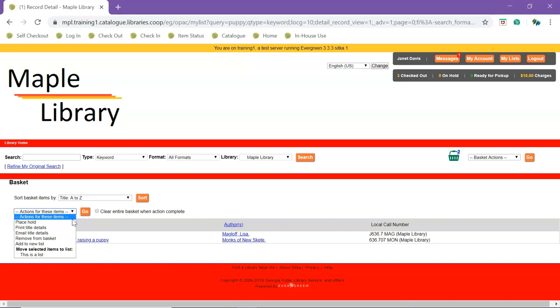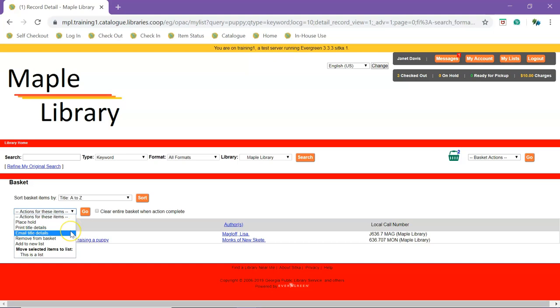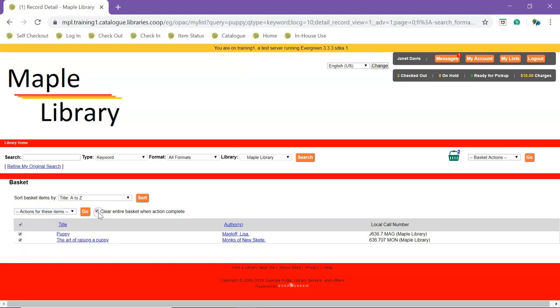Holds can be placed on all or selected titles in the basket. You can also print or email title details for titles in the basket. Selected titles can be removed from the basket, and you can check Clear Entire Basket When Action Complete to empty the basket after performing your action.